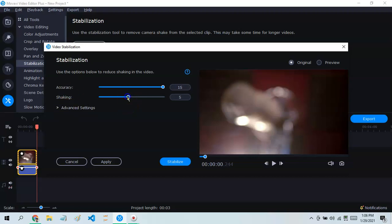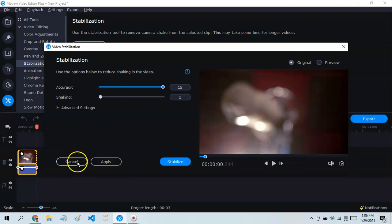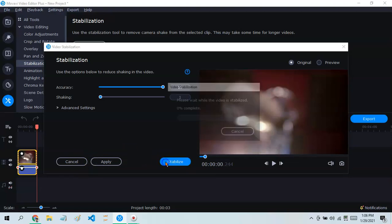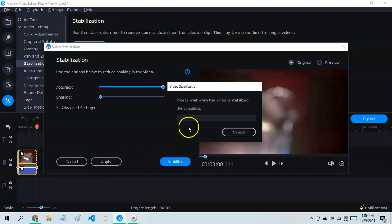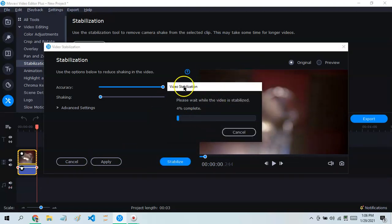If you want the least shaking, put it at one percent shaking. Click Stabilize and wait for it to be completed — I'll just skip this part of the video.